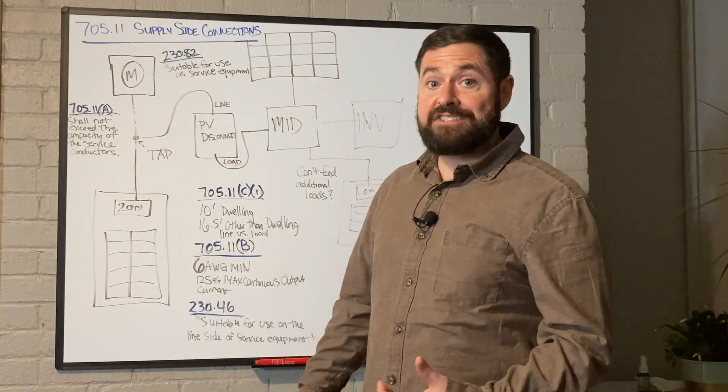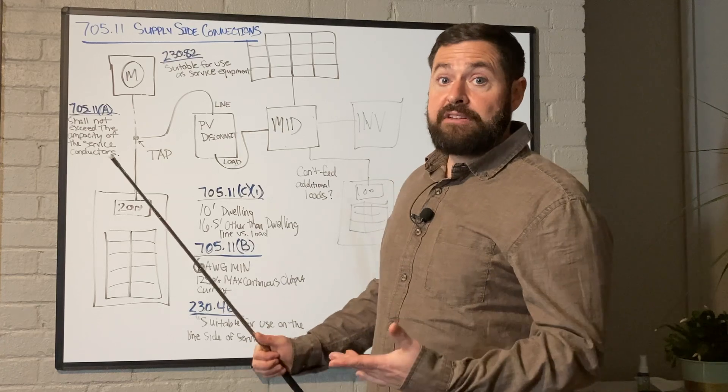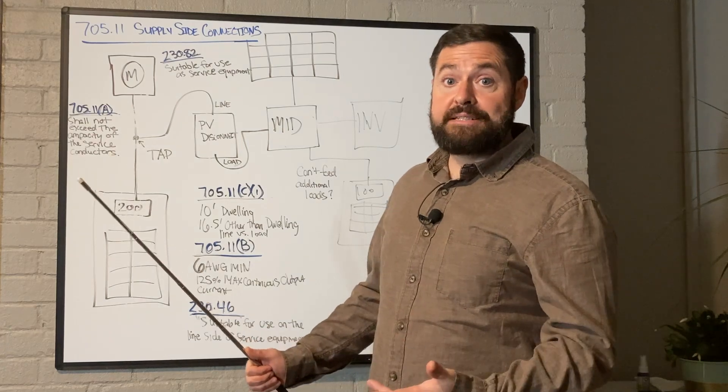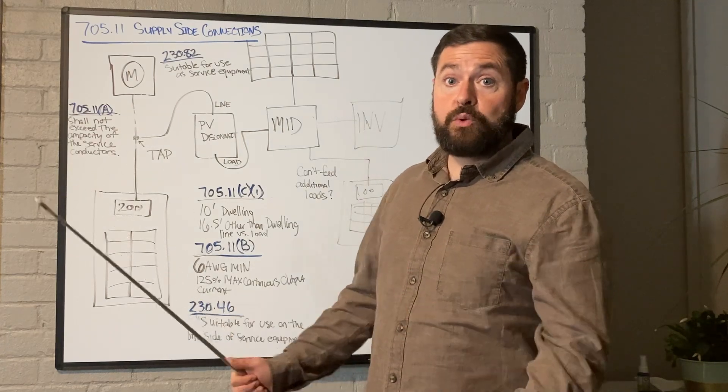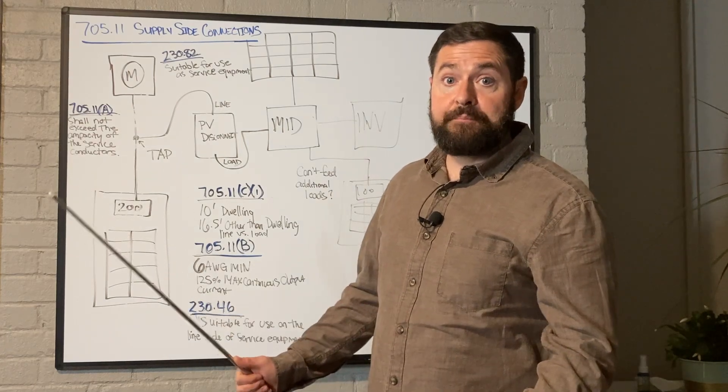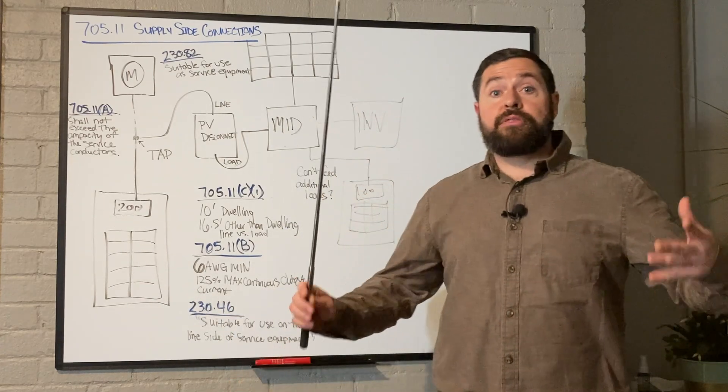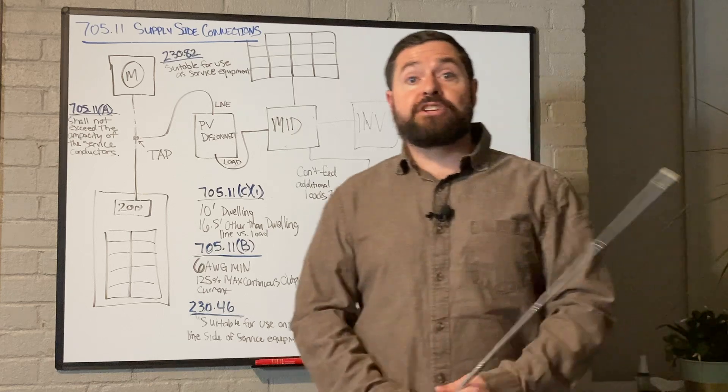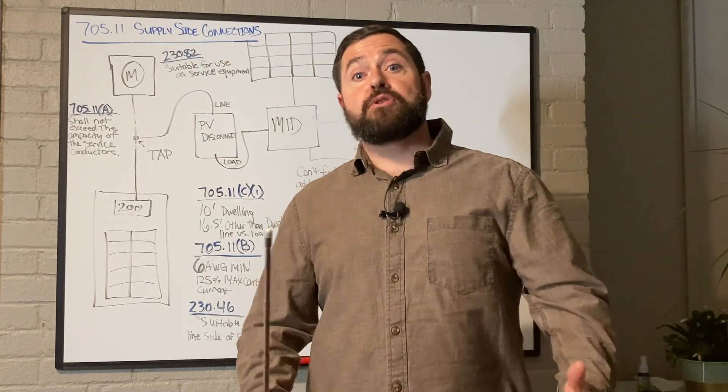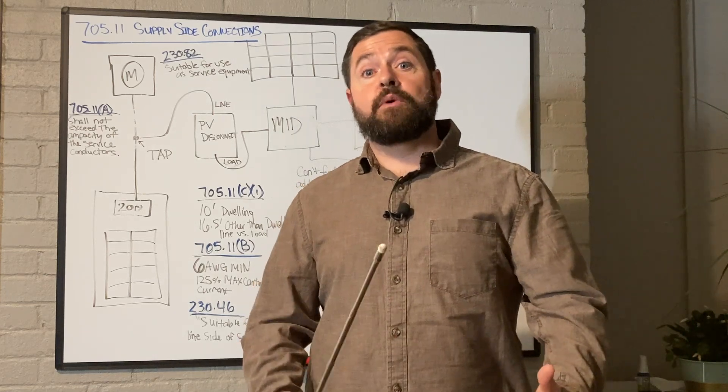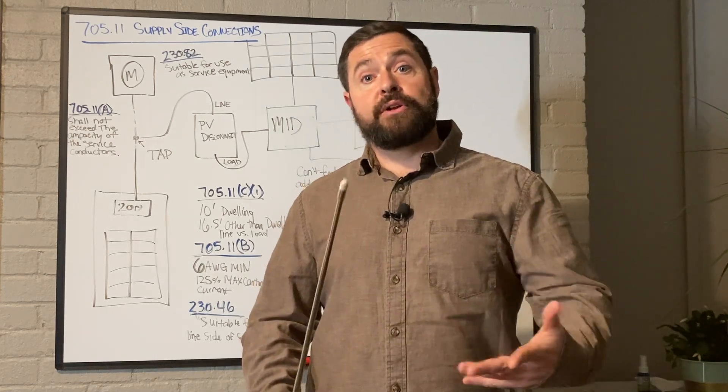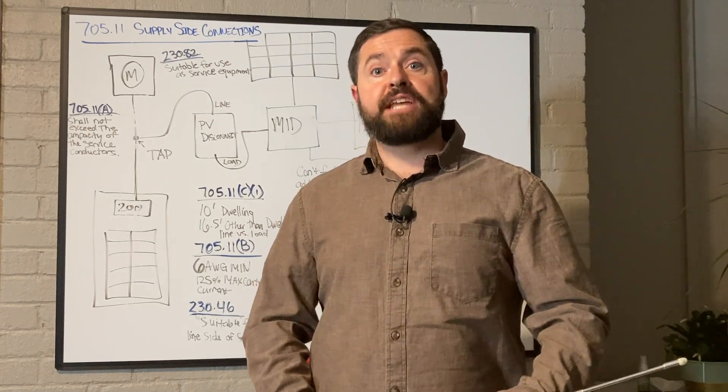Well everyone, thanks so much for watching. I really appreciate each and every one of you. Till next time, take care.